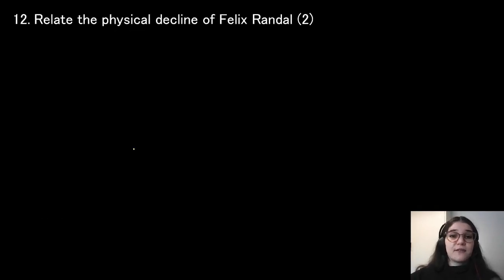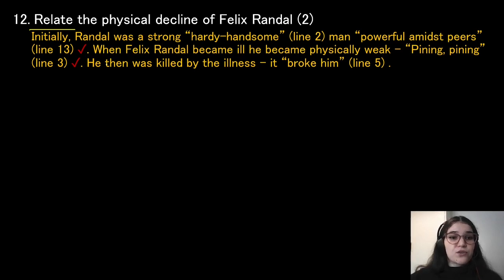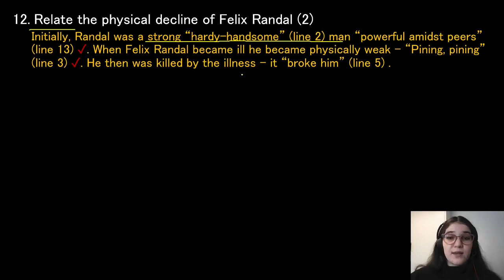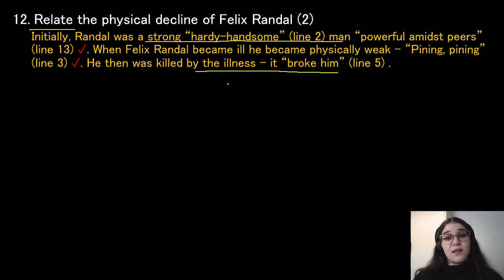Relate the physical decline of Felix Randall — explain in detail how his health declined. Initially Felix was a strong, hardy, handsome man, powerful amidst his peers. When Felix became ill, he became physically weak — evidence of this is 'pining,' meaning his health deteriorated. He was then killed by the illness — it broke him. So we explain the entire journey: he was strong and big-boned, but then got sick and started pining, his health deteriorated, and the illness eventually broke him and killed him.